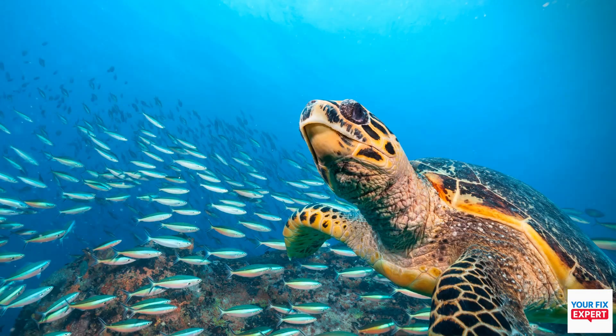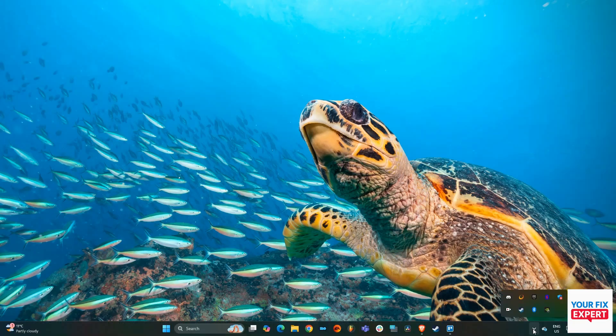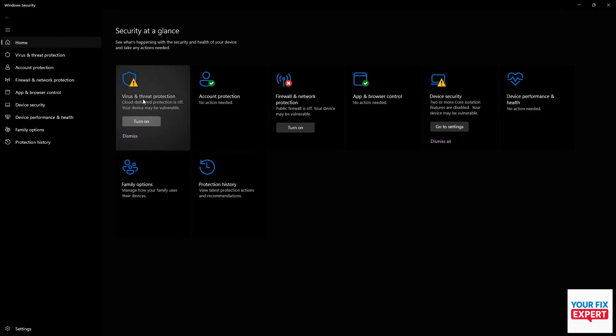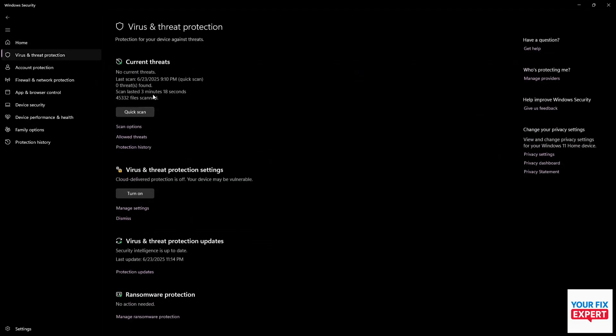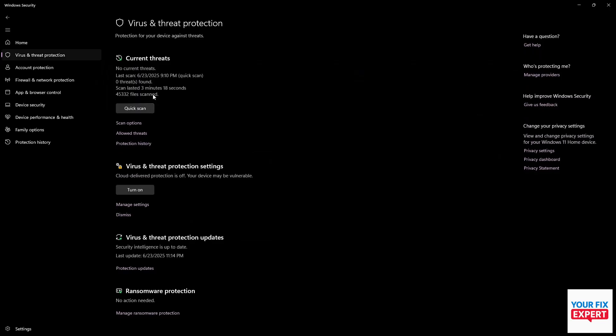All right, so what we're going to do is we are going to go to our antivirus, aka Windows Defender. And here in Windows Defender, what we want to do is go to virus and threat protection.